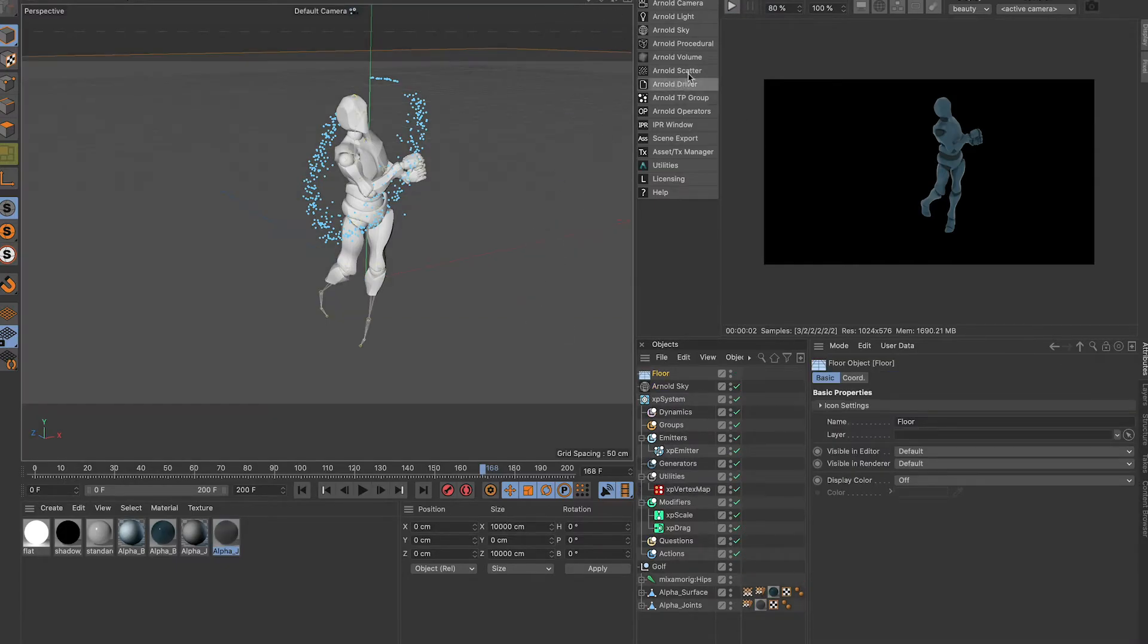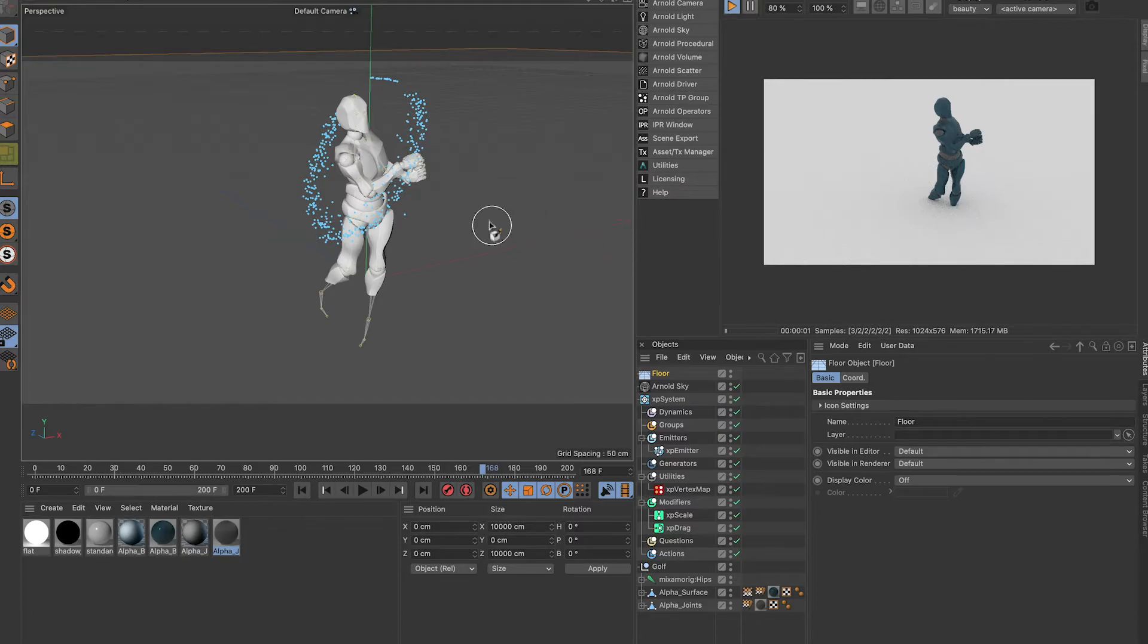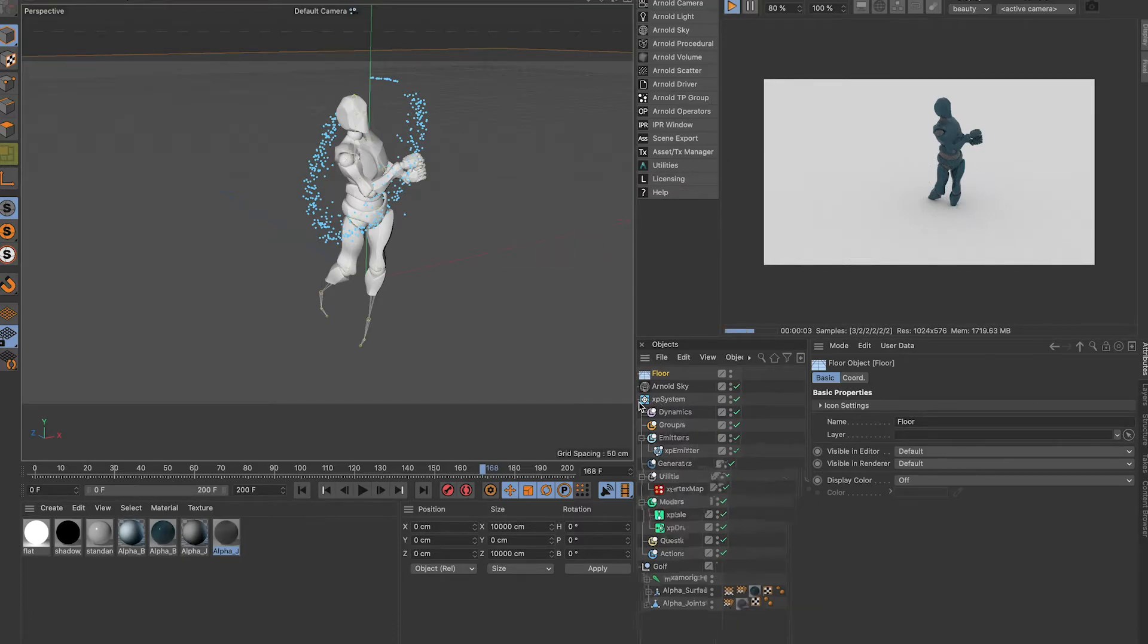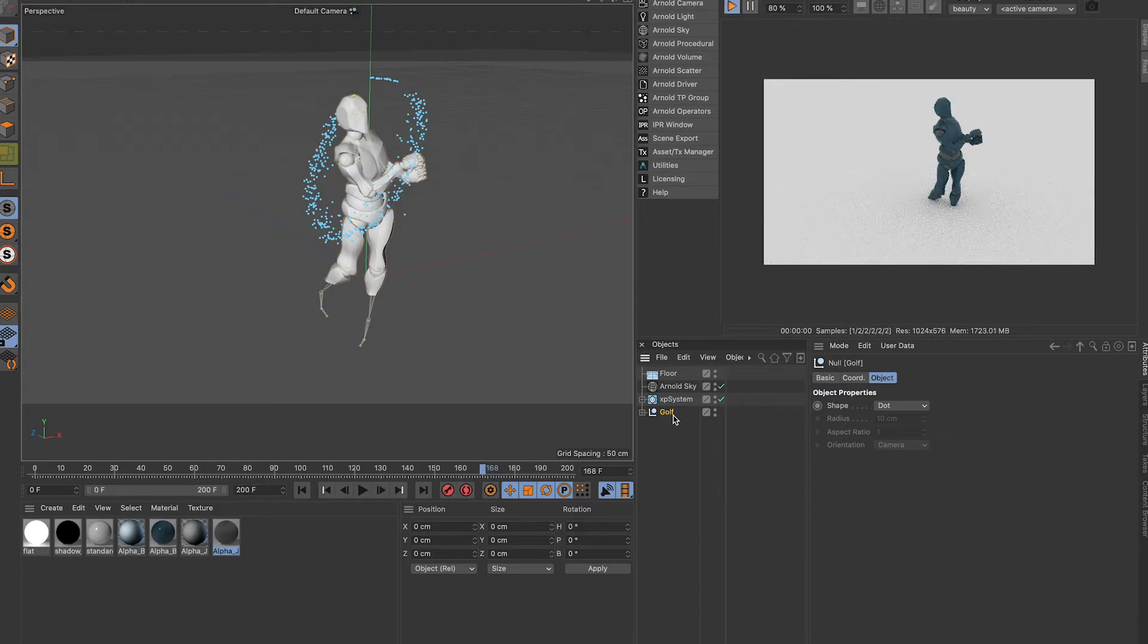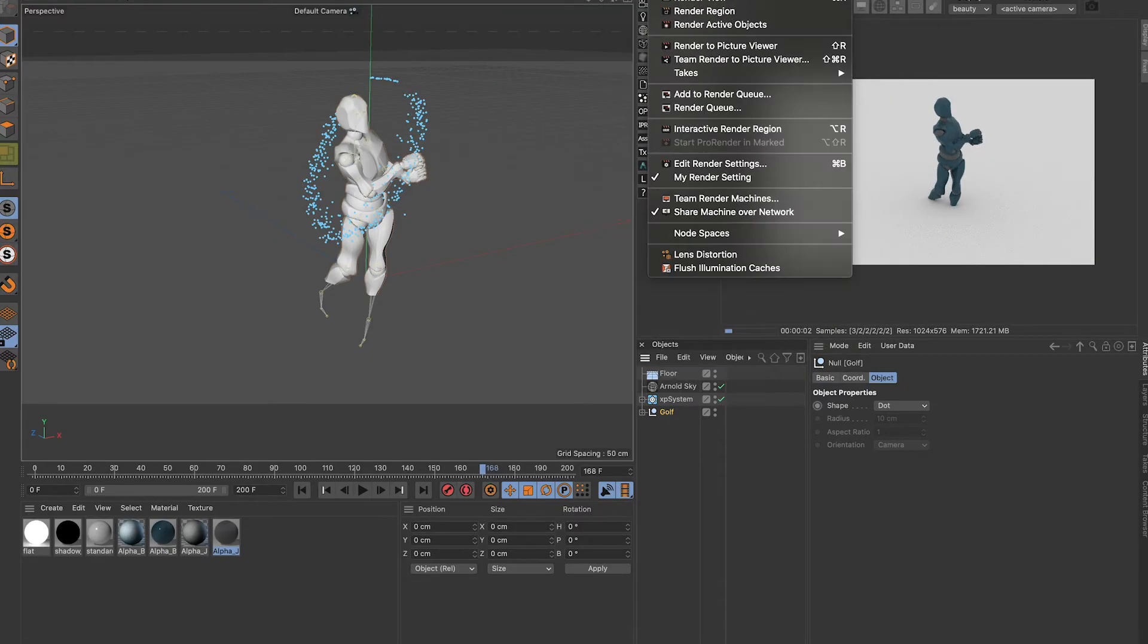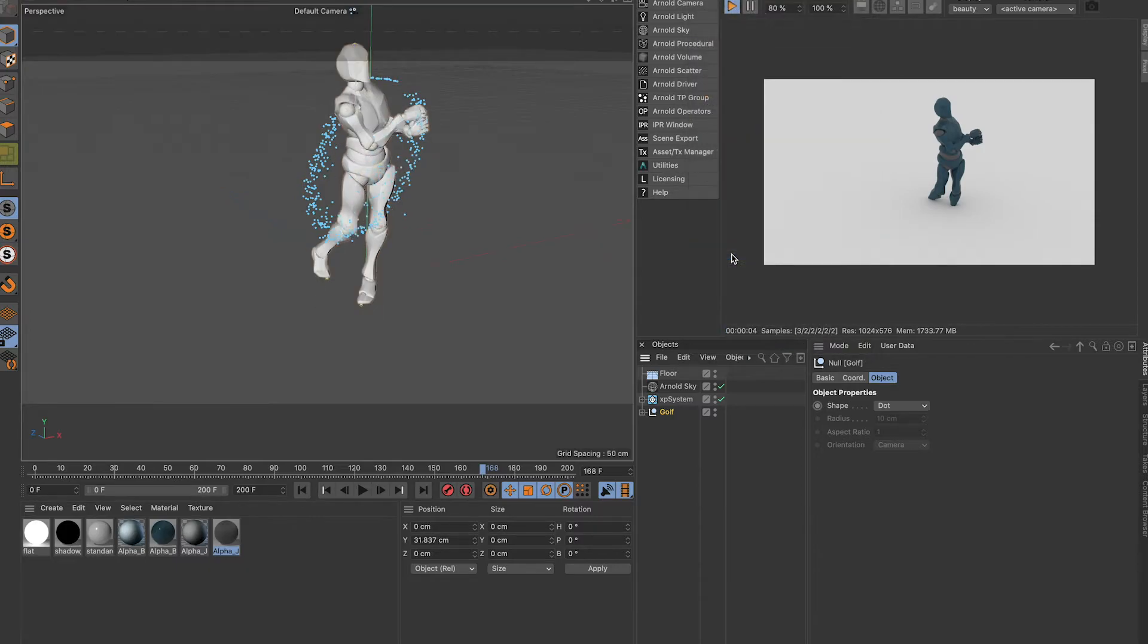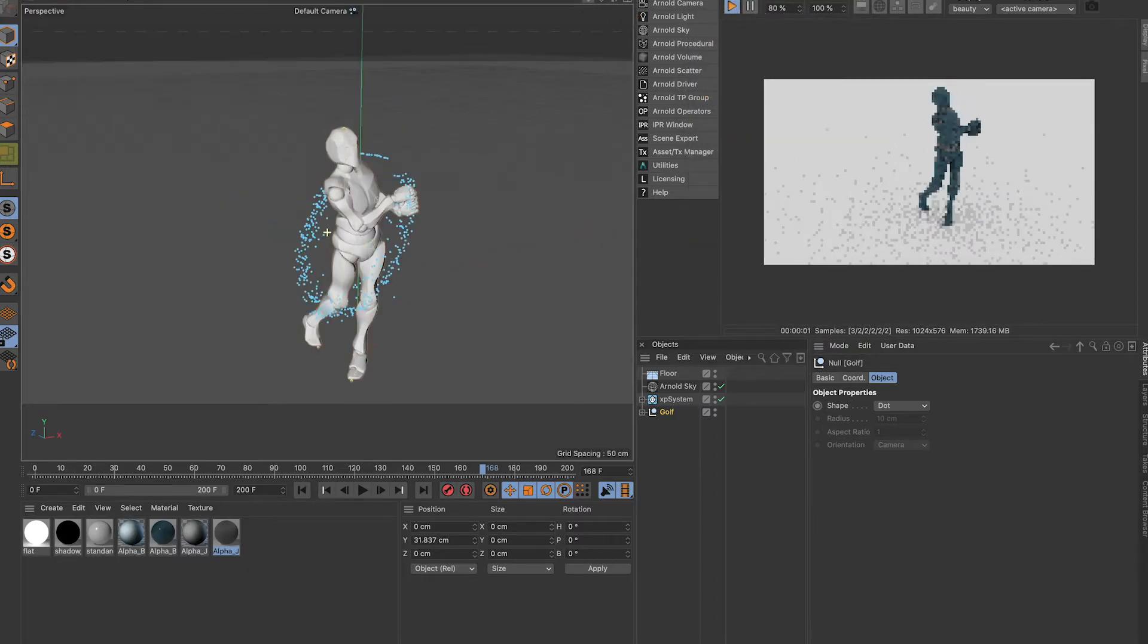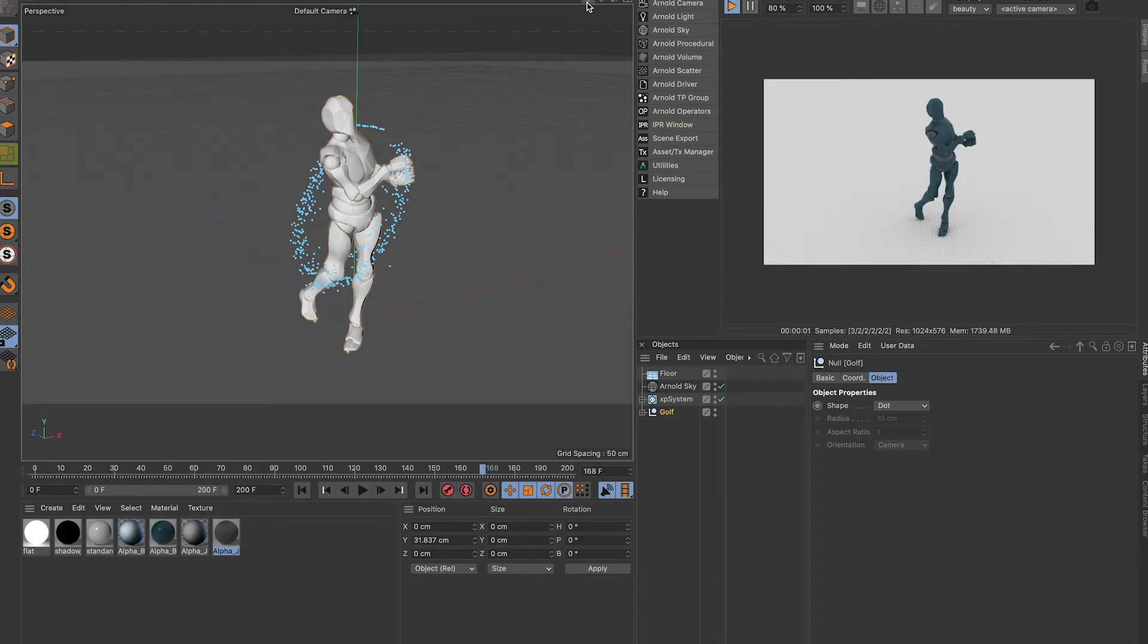Create a floor. As you can see the golfer is below the floor. I have a plug-in called drop the floor. Click on your golf character and then just drop the floor.